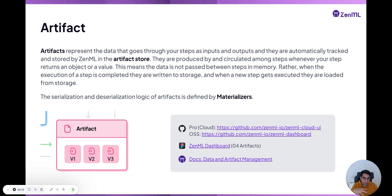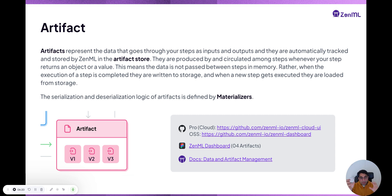Artifacts themselves have versions. They can be read through something we call a materializer — another class associated with the artifact — which defines how to read and write it.